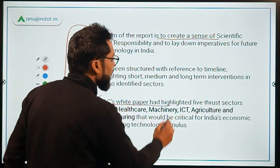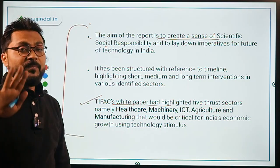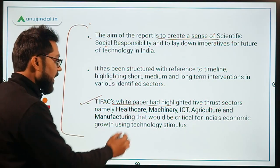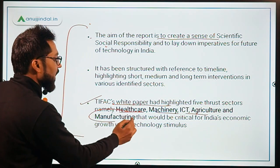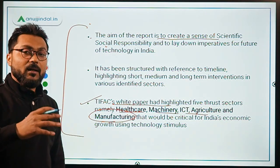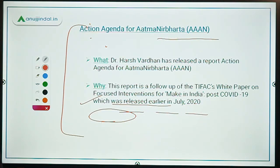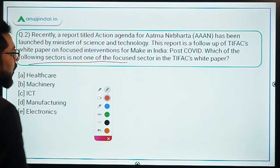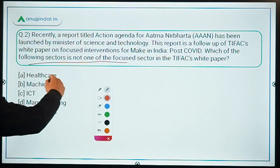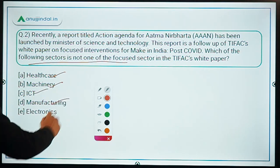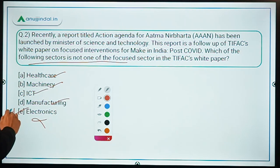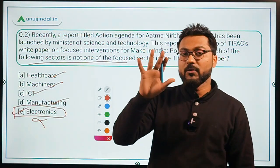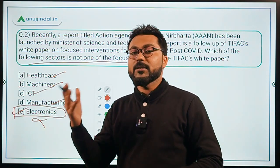The TIFACS white paper highlighted five thrust sectors to boost the economy: healthcare, machinery, ICT, agriculture, and manufacturing. The question asks which sector is NOT among these five focused sectors. Healthcare, machinery, ICT, and manufacturing are all present, but electronics is not — making option E the correct answer.